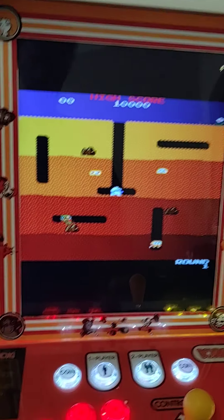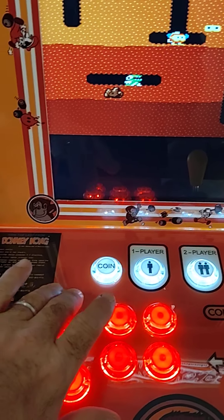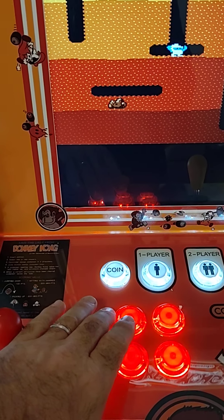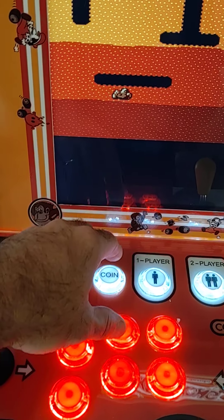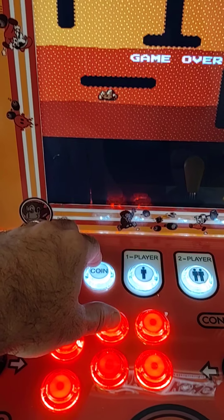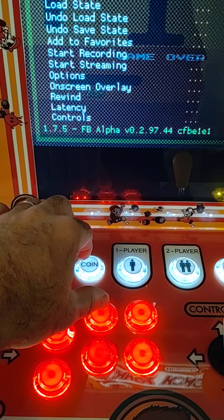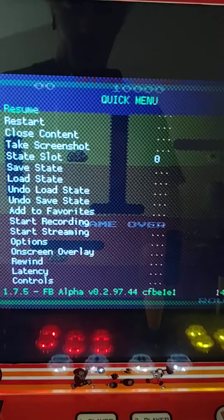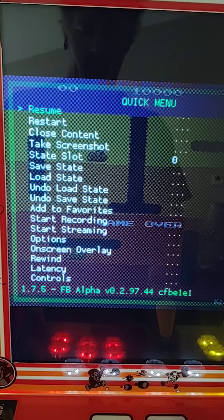While you're in the game, you're going to hit the top middle button, which is X, and then you're going to hit the coin button at the same time. So X and coin — that's going to bring up this menu right here.